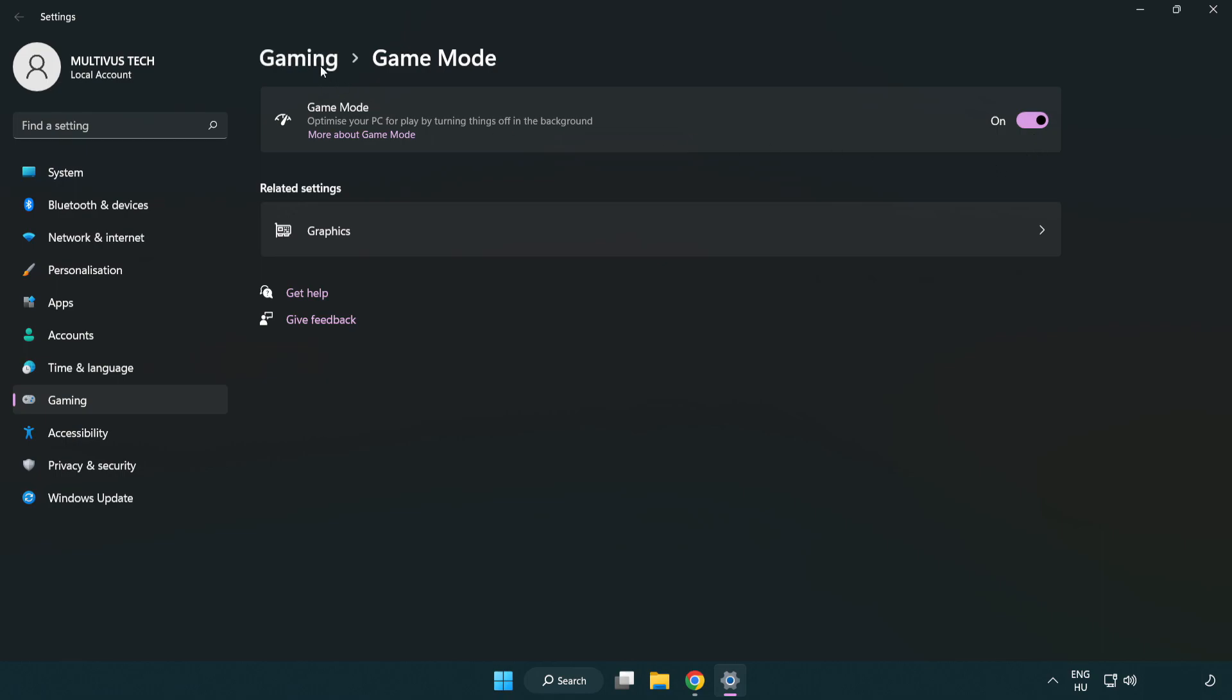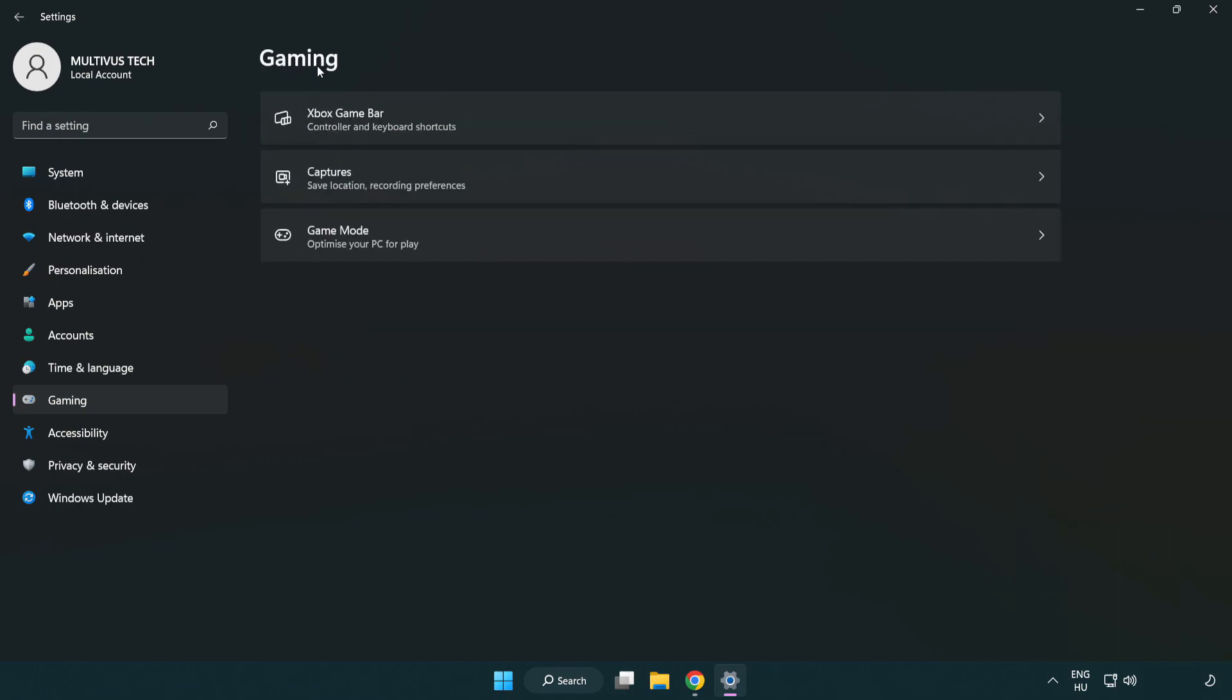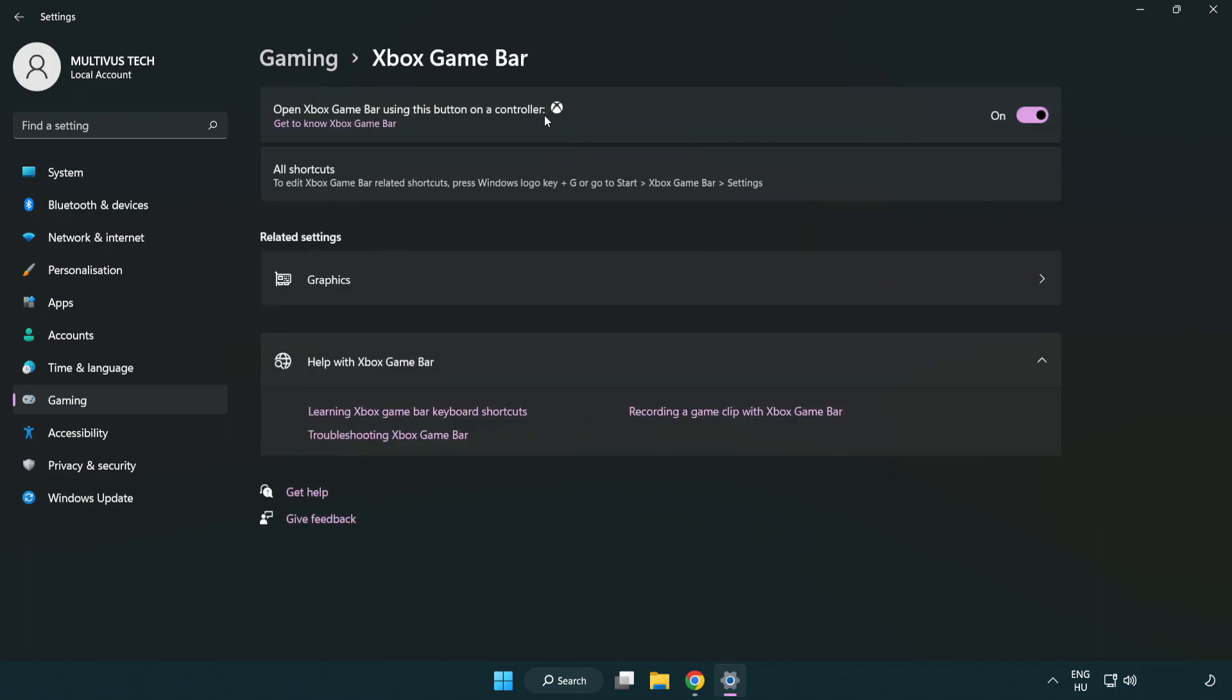Click gaming. Click Xbox game bar. Turn off Xbox game bar. Close window.